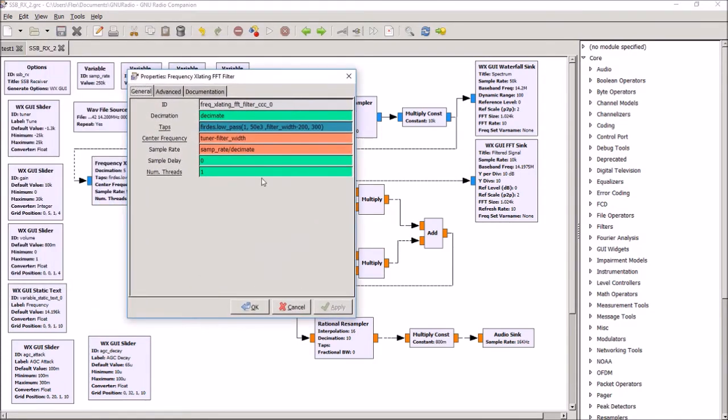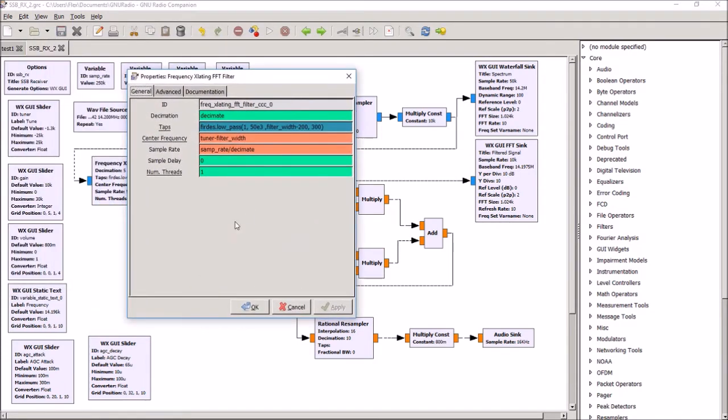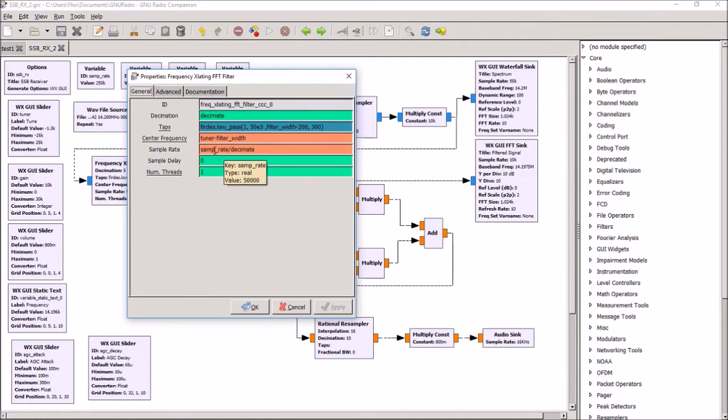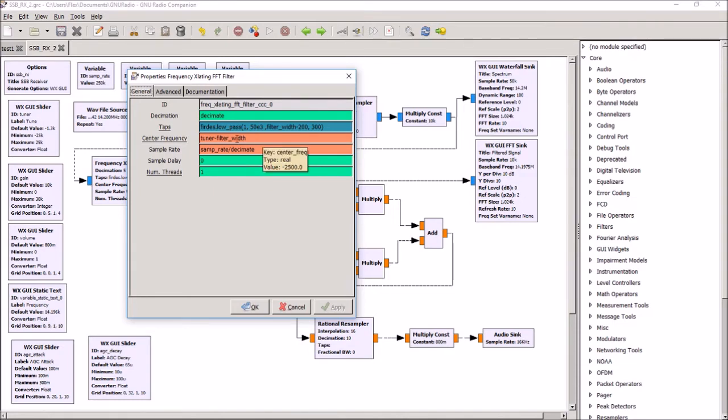And so what this does, basically, is I've got some variables set up. My sample rate divided by decimate, that's 250 kilohertz divided by 50, gives me a 50 kilohertz sample rate.